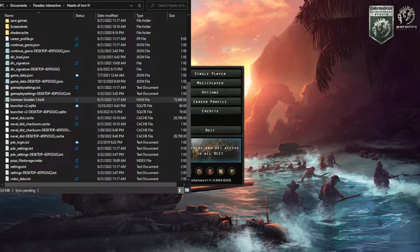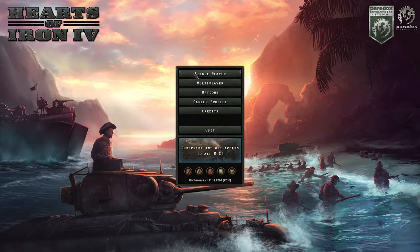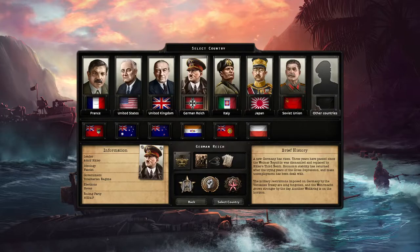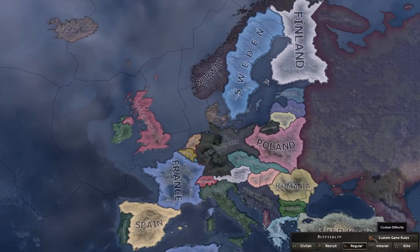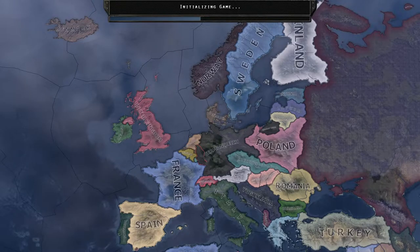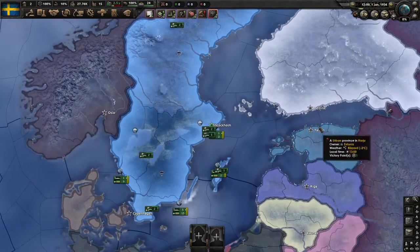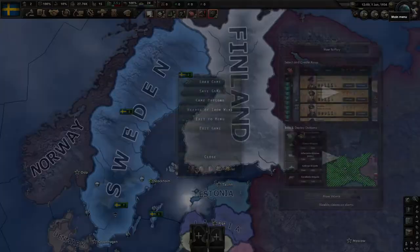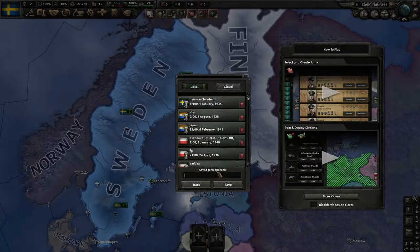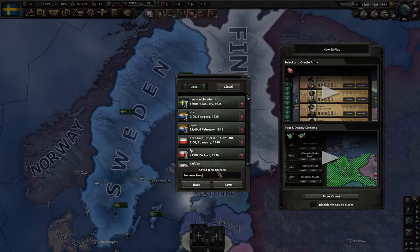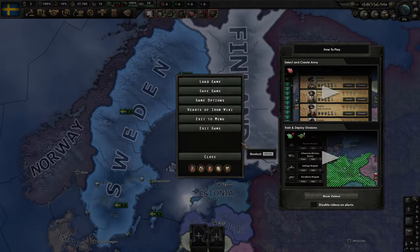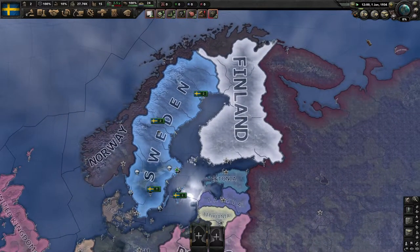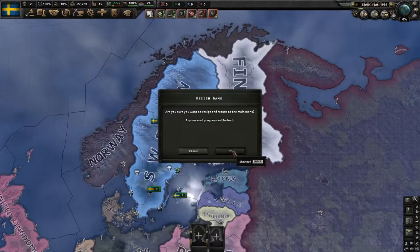Now you make a normal game that's not Iron Man. You save it as the Iron Man game, then exit to menu.